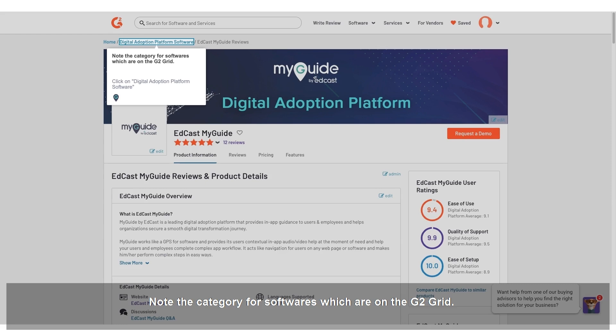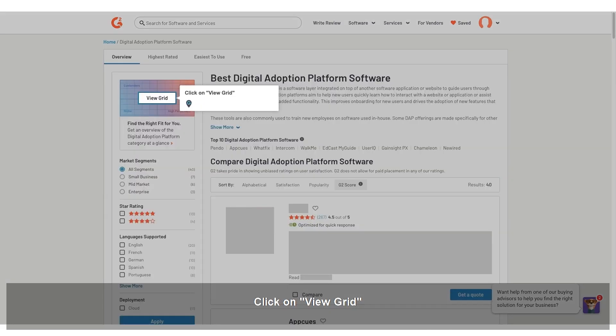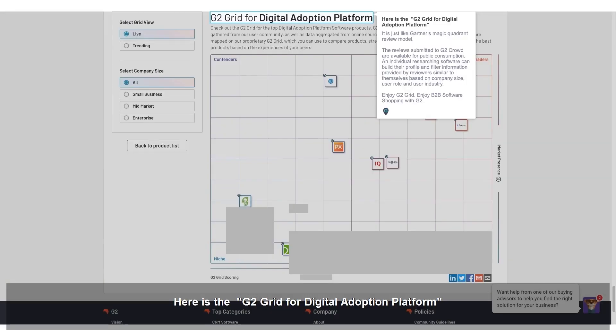Note the category for softwares which are on the G2 Grid. Click on Digital Adoption Platform Software. Click on View Grid. Here is the G2 Grid for Digital Adoption Platform. It is just like Gartner's Magic Quadrant Review Model. The reviews submitted to G2 Crowd are available for public consumption.